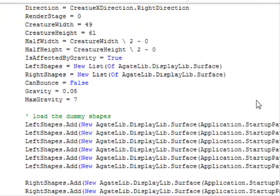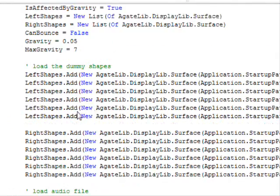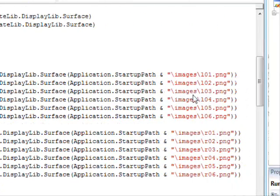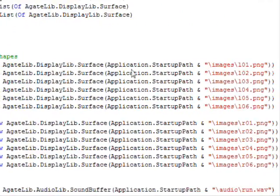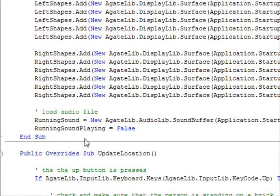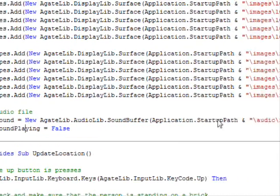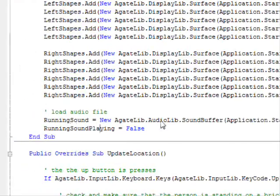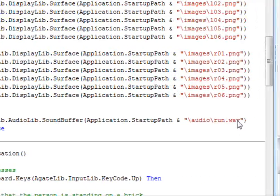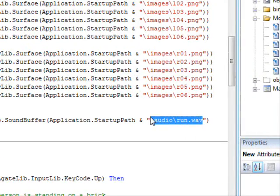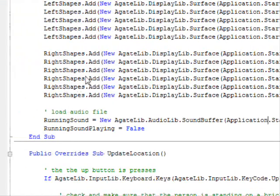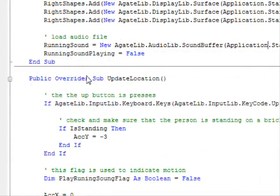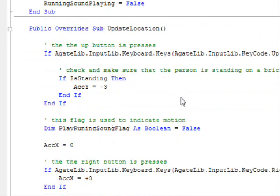And if we go down here, if you remember, these are used to load the shapes for our character running to the right and running to the left. And here, this is load audio file. So what happens here, we are just specifying where the running sound effect is. That's all. So all you have to do is add a few lines of code in the update location.